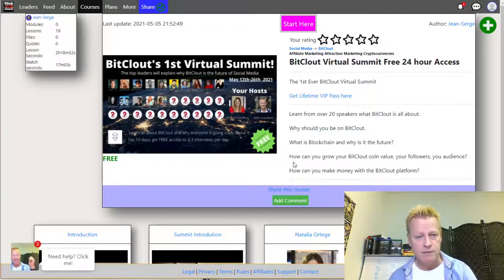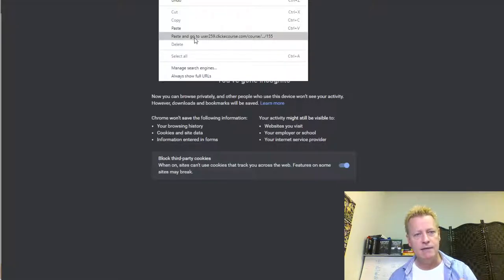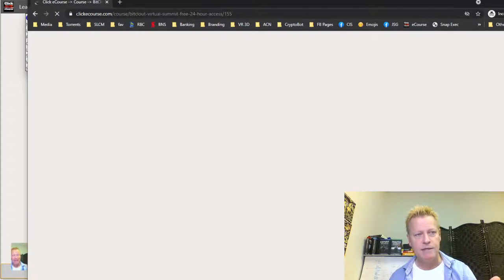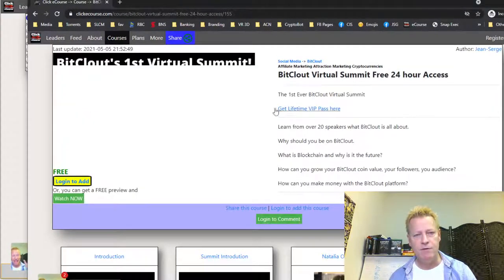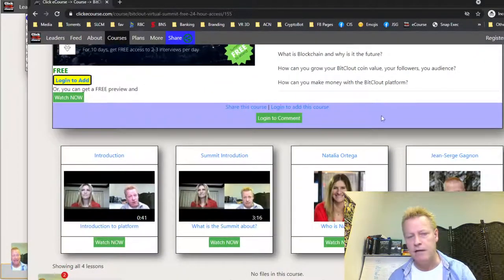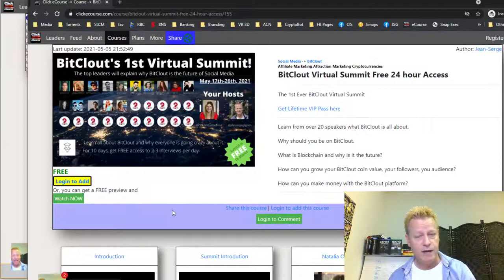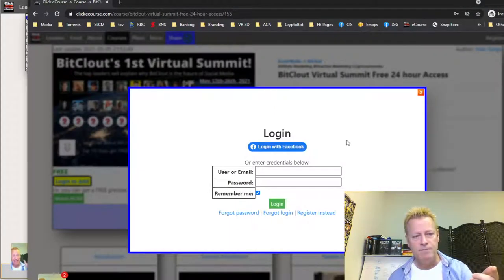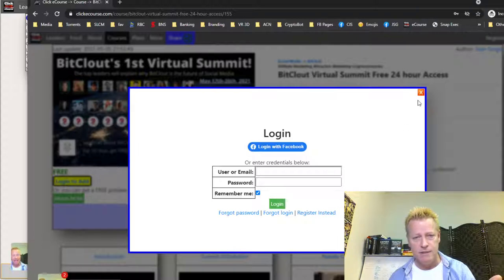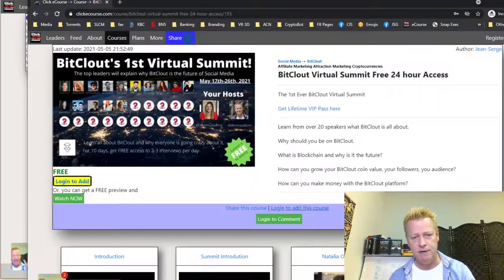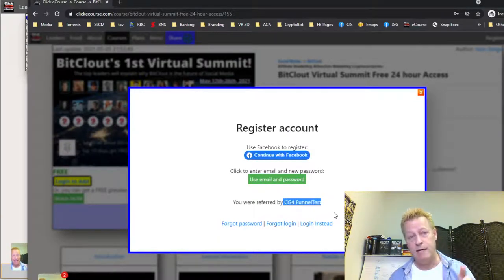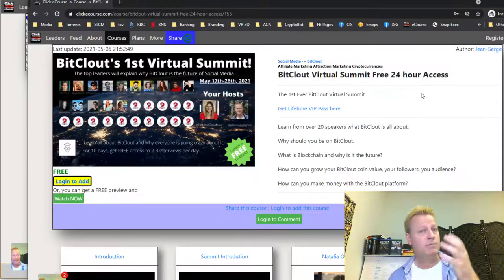Whenever somebody uses your link — let me show you in an incognito window, which is basically a window that doesn't know I'm logged in. I paste that link in and you'll see it goes right back to Click eCourse with the virtual summit link. There's no person icon up top — it just says login. So your friend who you send that to will be able to log in or register. When you click register, it will show you that you were referred by whoever — that would be your name.